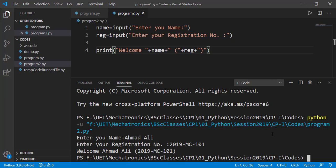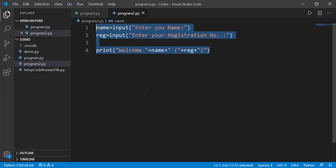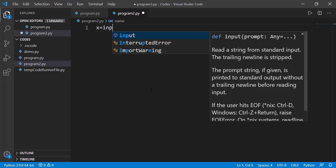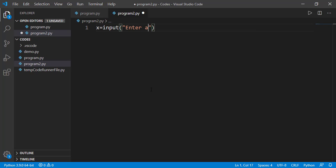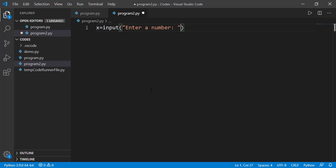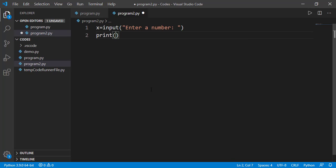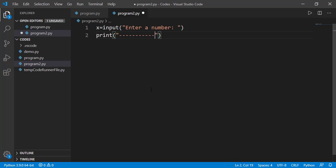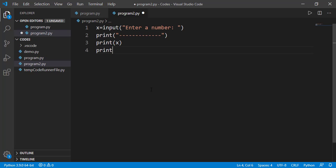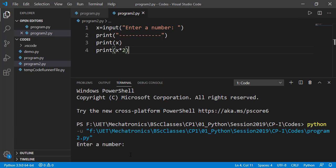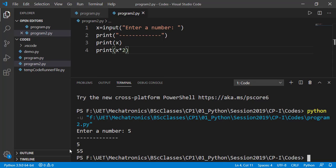So far, we have taken the string input from the user. Now let's see what if the user enters a numeric value. Here I am taking a value from the user, assuming he will enter a number, and then displaying x and 2 times x. So when we entered 5, 2 times 5 is displayed as 55 and not 10, meaning that 5 is read as string and not as a number.